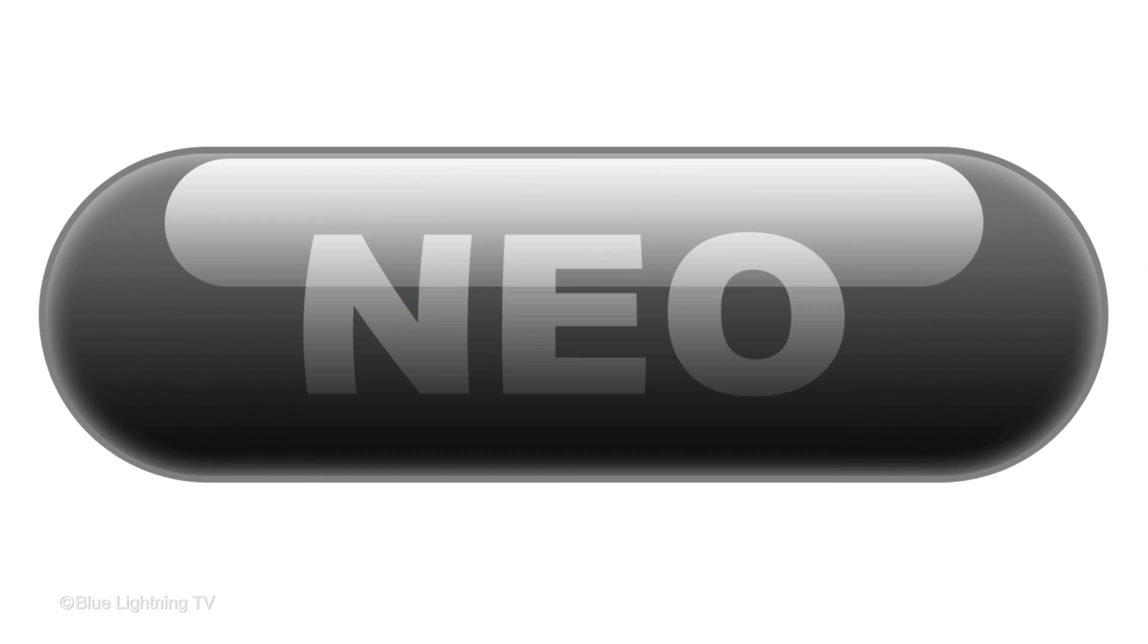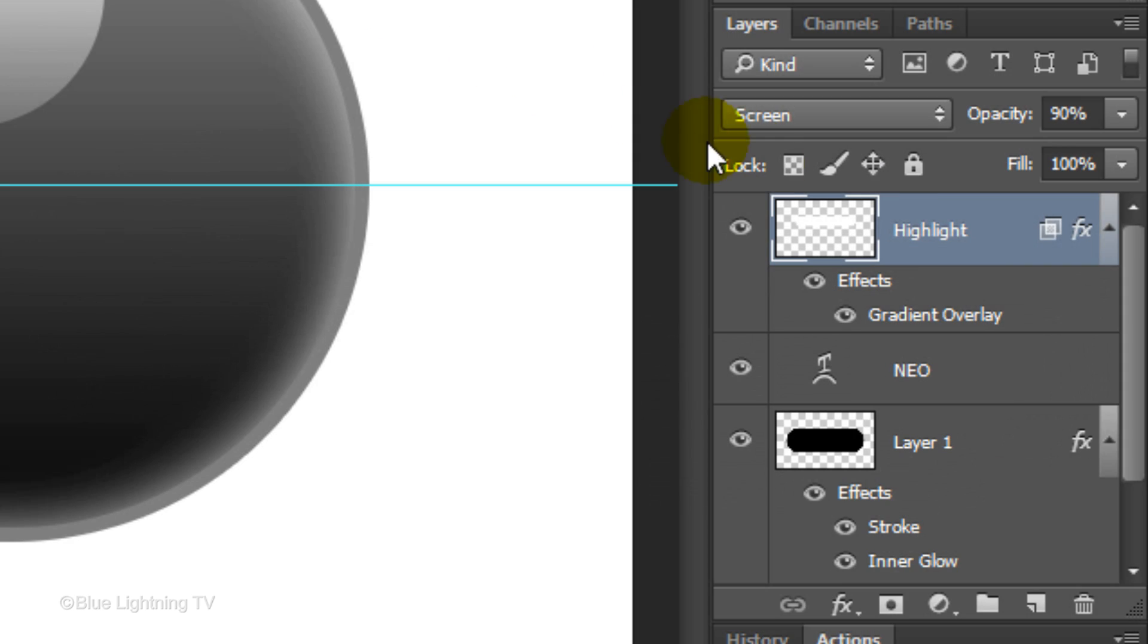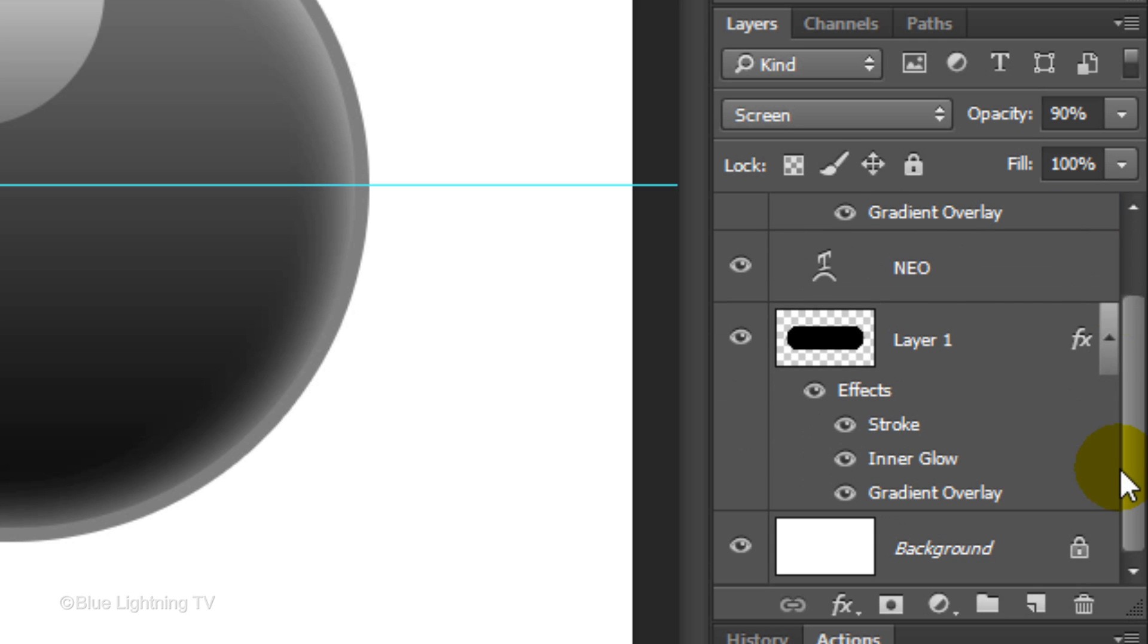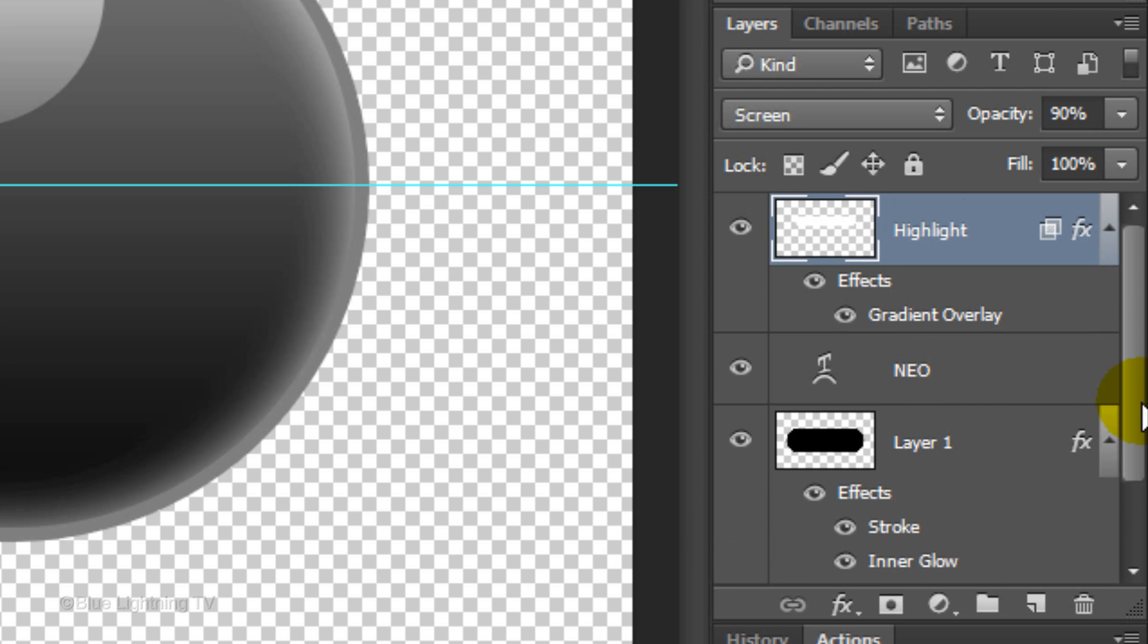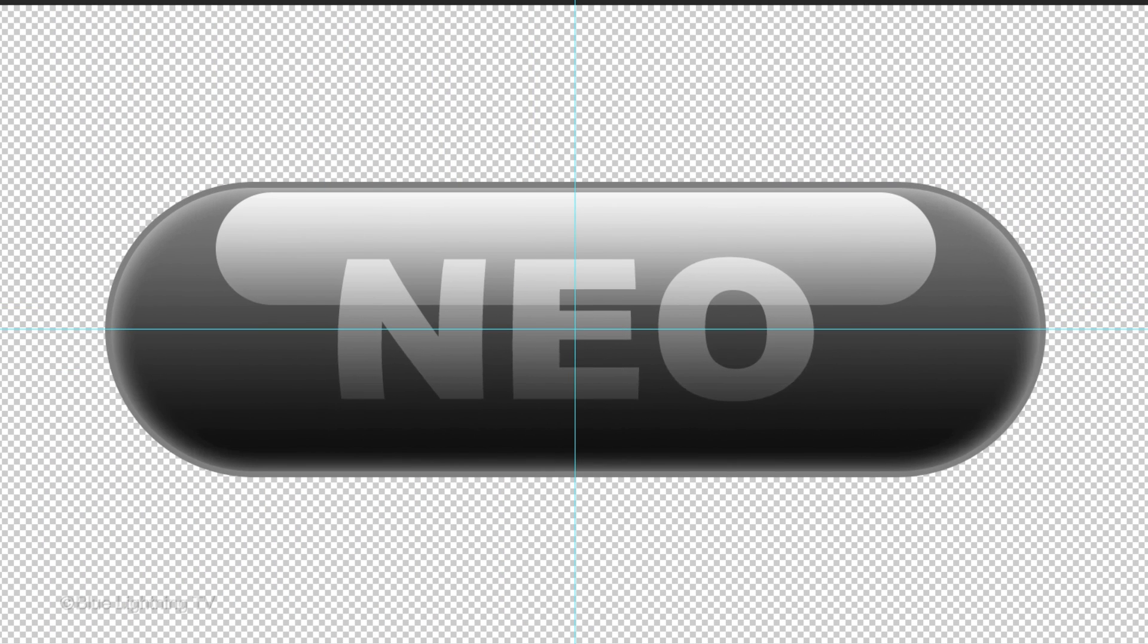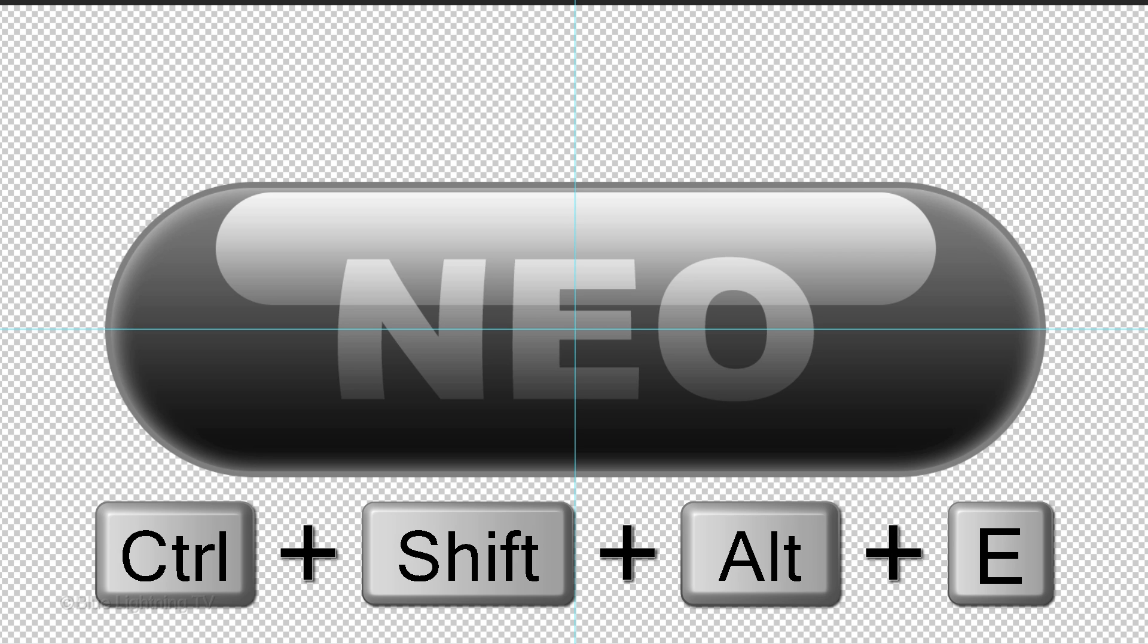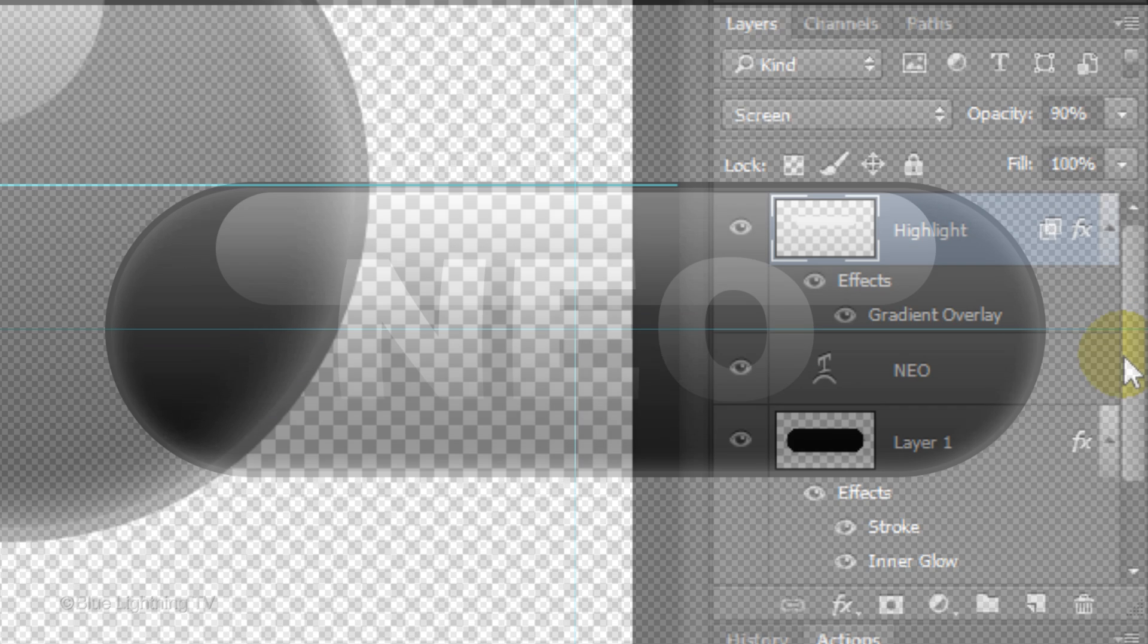Next, we'll split the pill into two halves and make the right half a bit smaller. Scroll to the bottom of the Layers panel and hide the background layer. Scroll back up and make a composite snapshot of your pill by pressing Ctrl+Shift+Alt+E on Windows or Cmd+Shift+Option+E on a Mac.